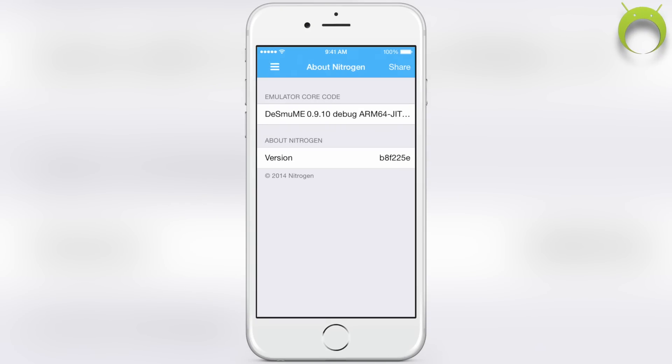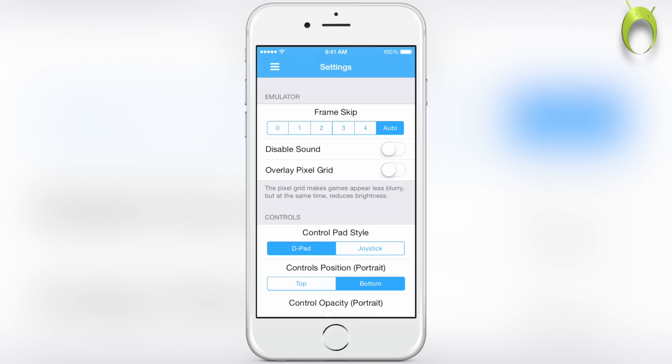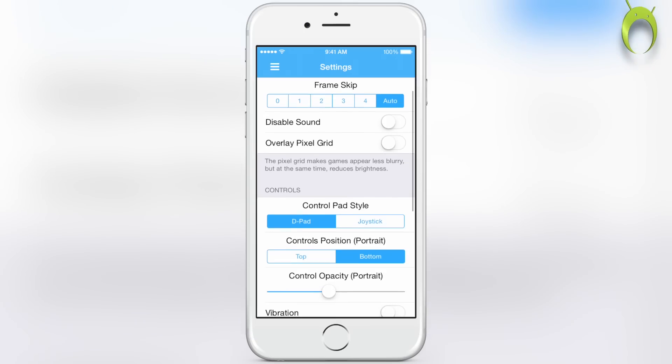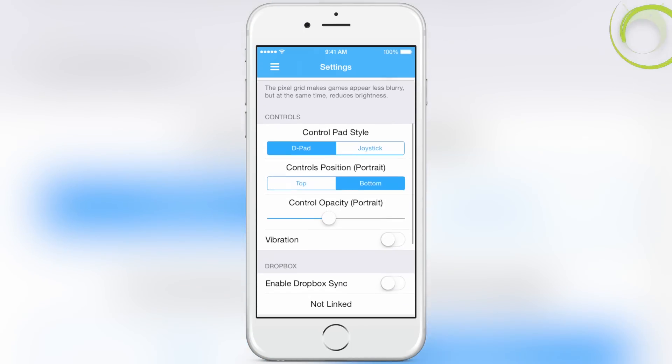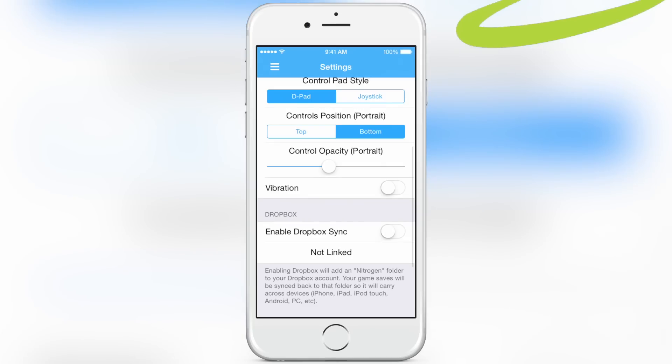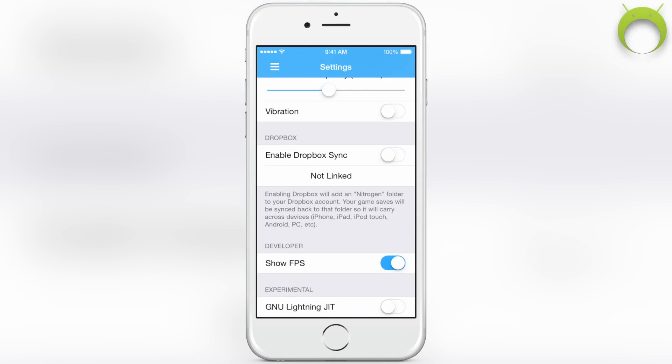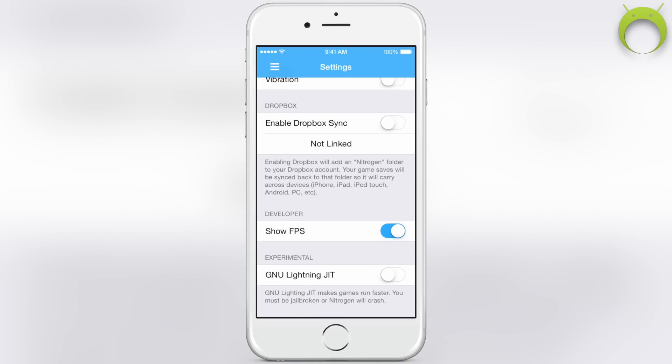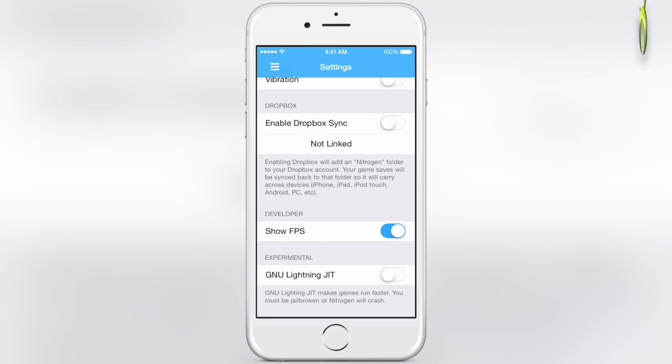If you head to the about section of Nitrogen you can see the version number, but we're going to move on to the settings. It has a lot of similar settings to NDS4iOS - frame skip, disable sound, overlay, pixel grid, control pad style, control position, control opacity, vibration, Dropbox sync, and show FPS. And of course the hidden developer feature, the experimental GPU Lightning JIT.